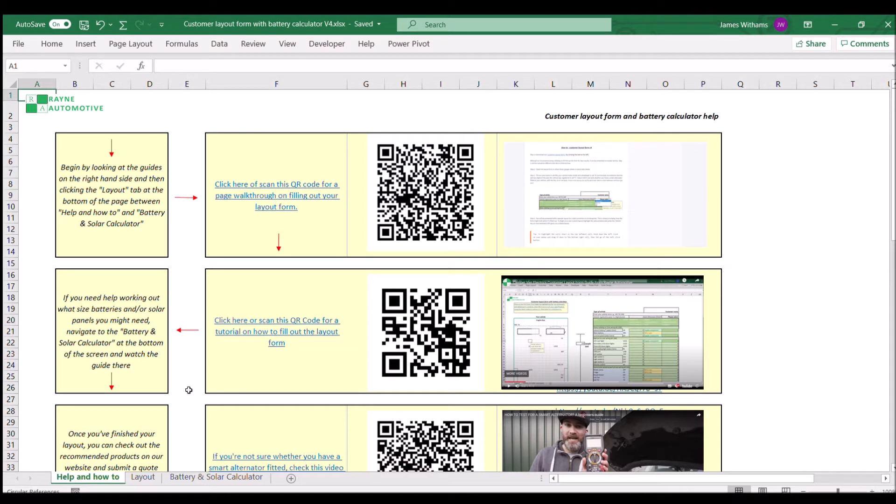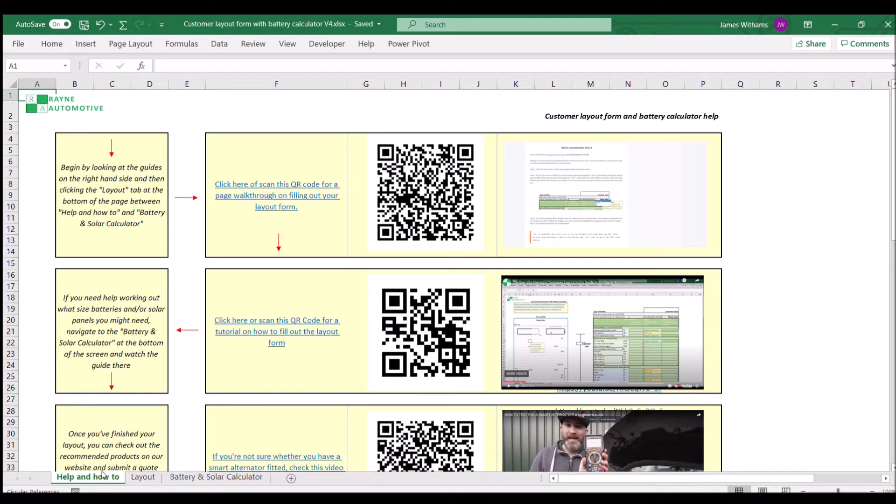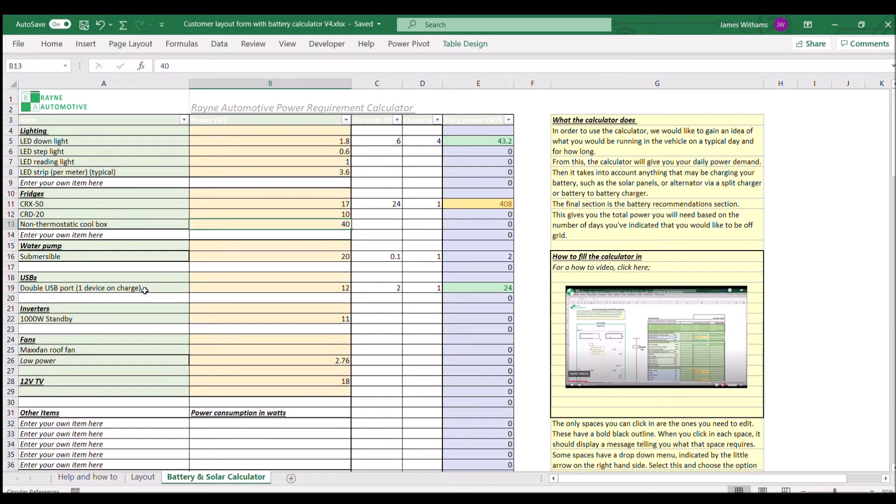When you open the customer layout form, you're greeted with a help and how-to page. If you scroll down to the bottom you'll see help and how-to layout, and today we're going to be using the battery and solar calculator.